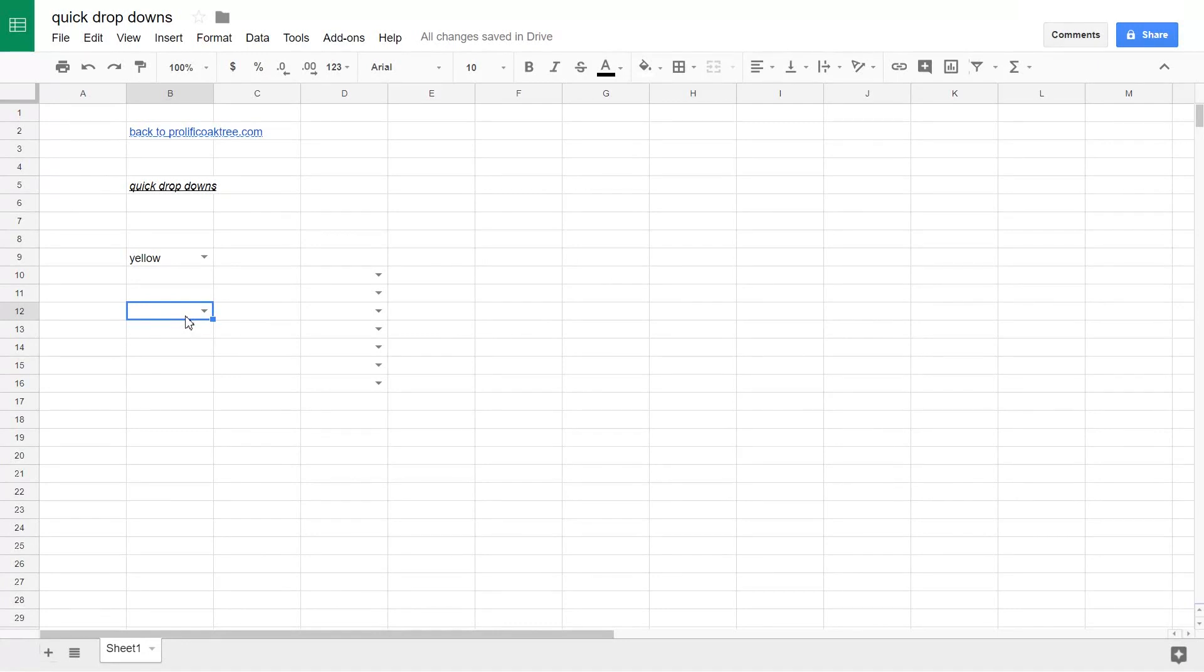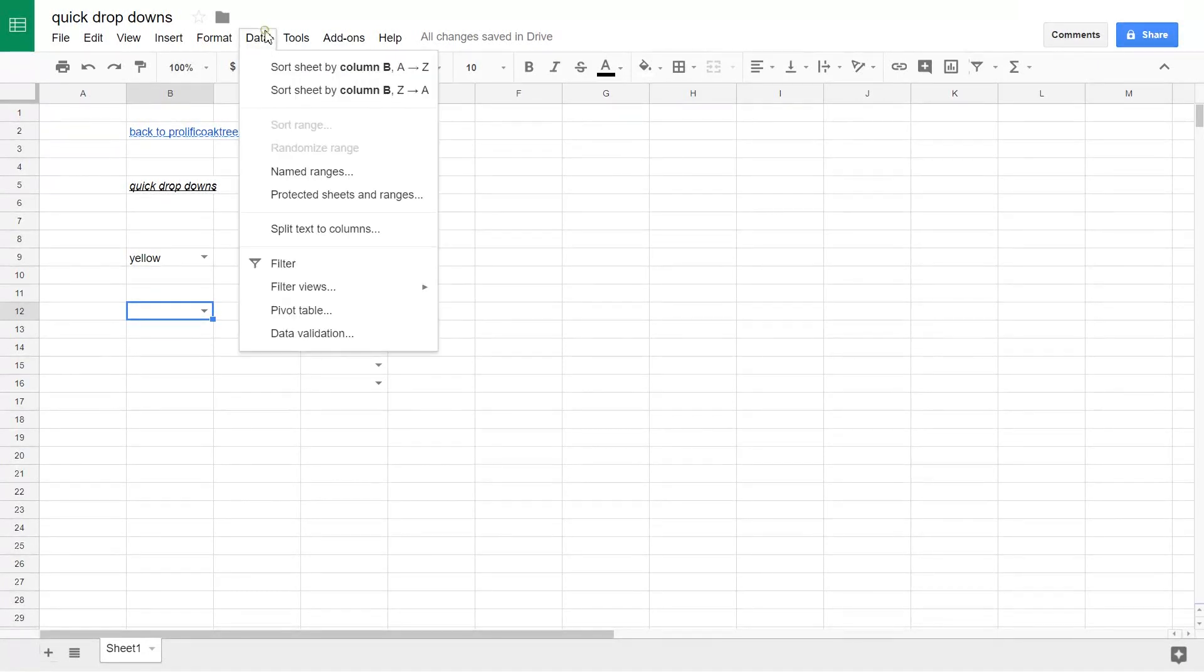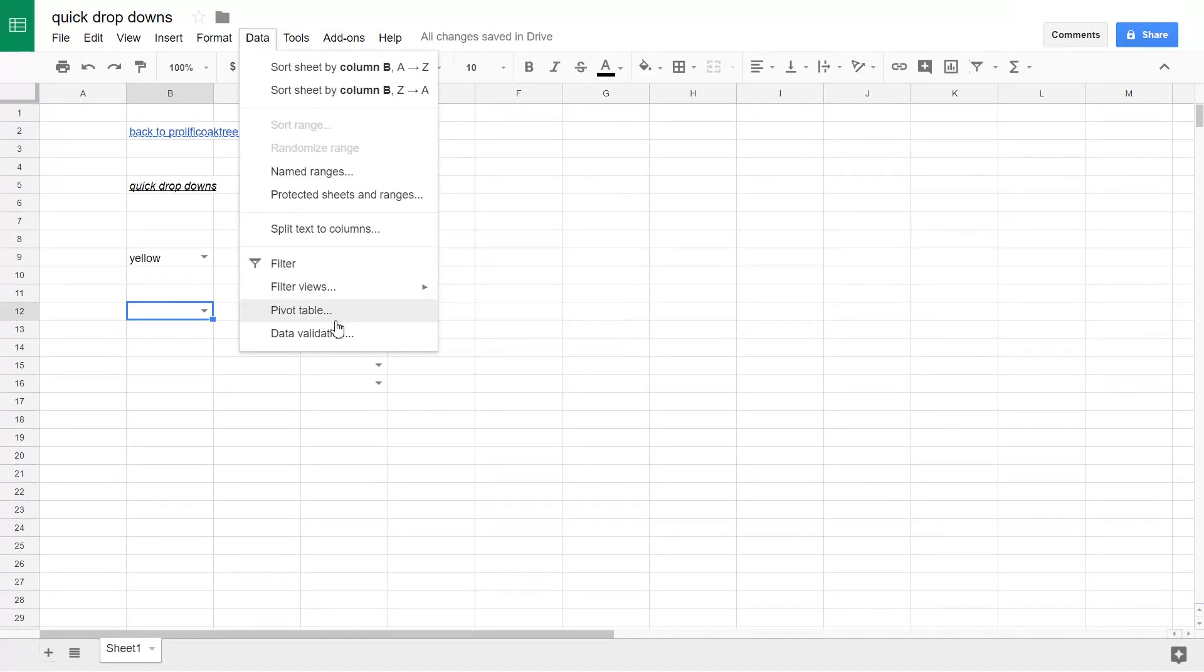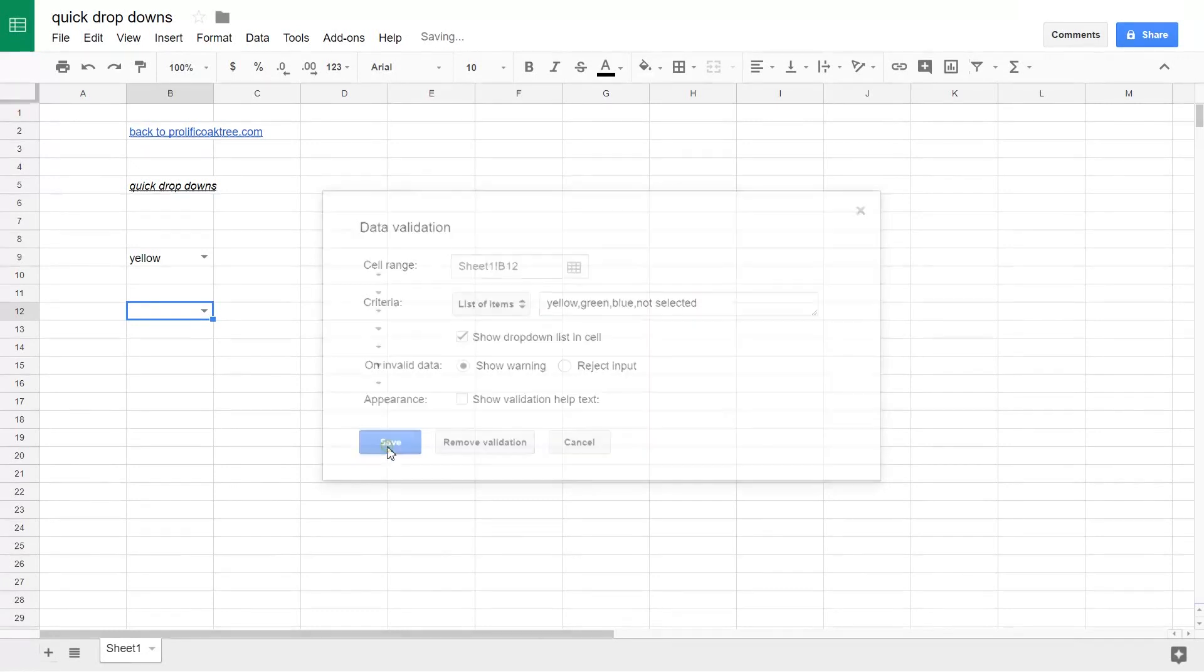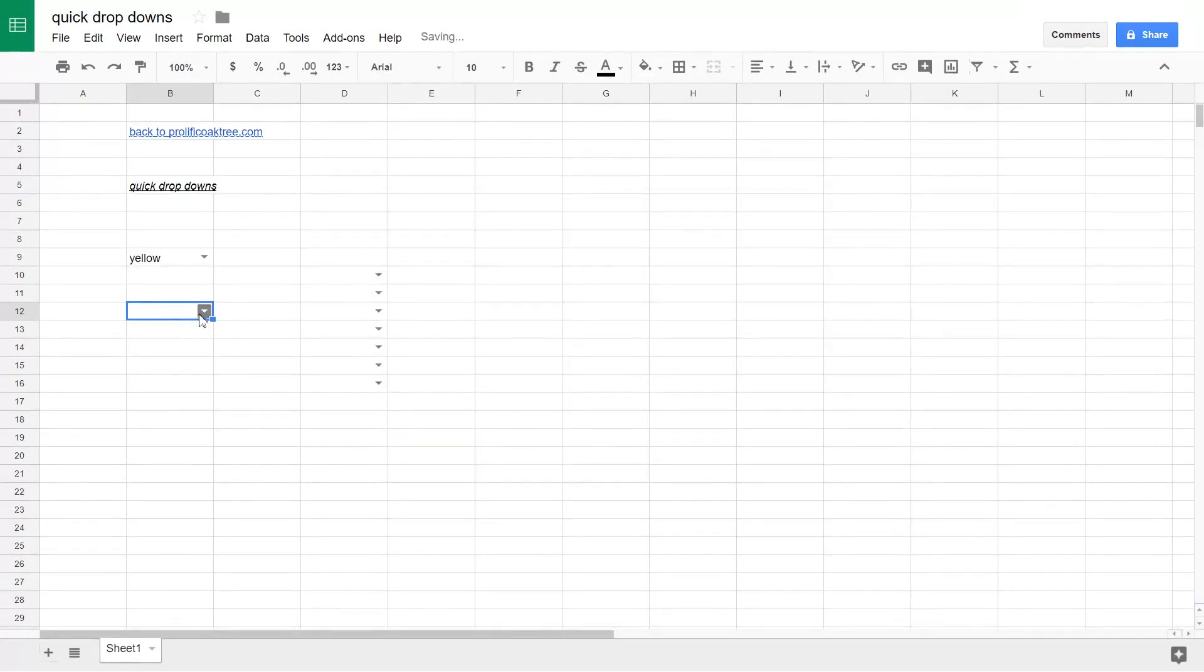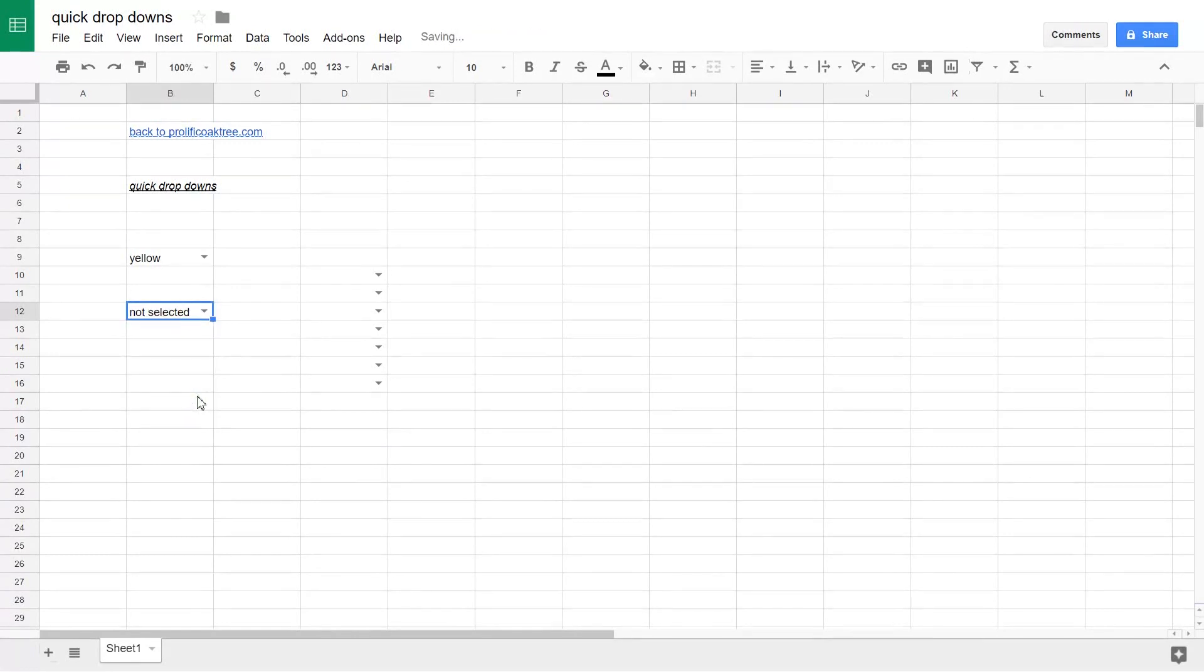If you want to have blank as one of the selections, it doesn't work, but a workaround is that you can go back into data validation. Here's your list of items and just make one of them not selected. When your user comes in here and doesn't want one, you can just turn it off by selecting that.